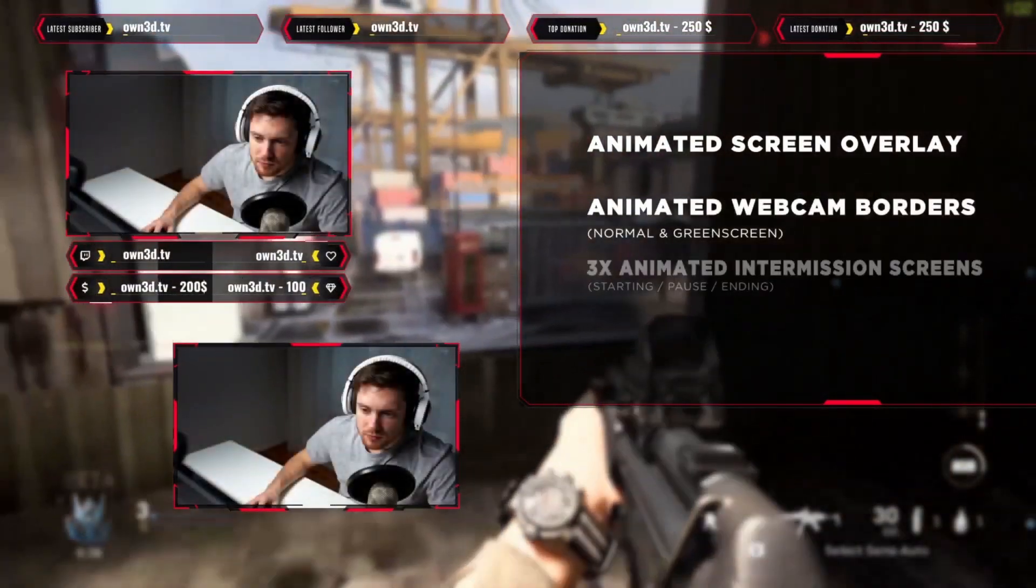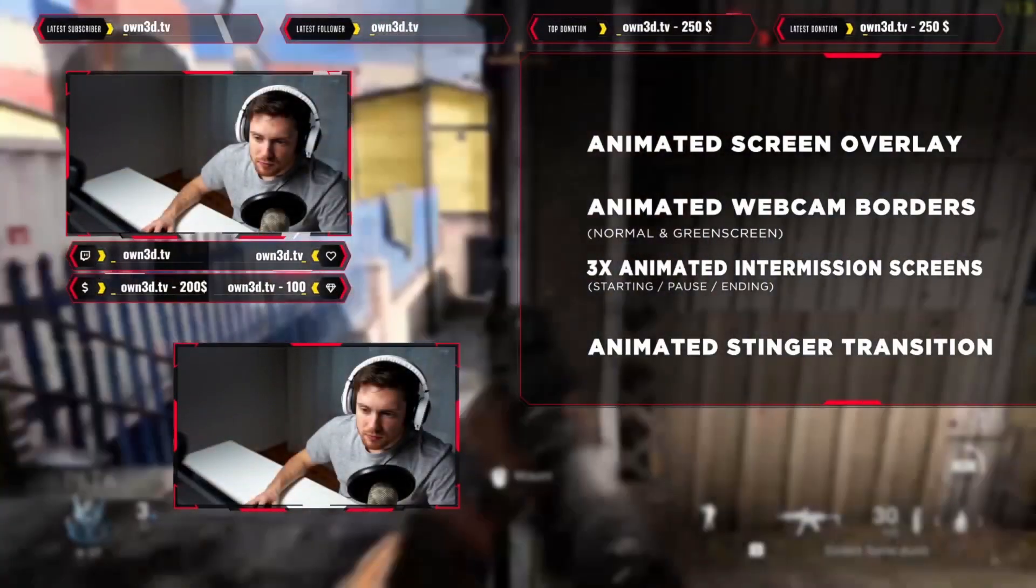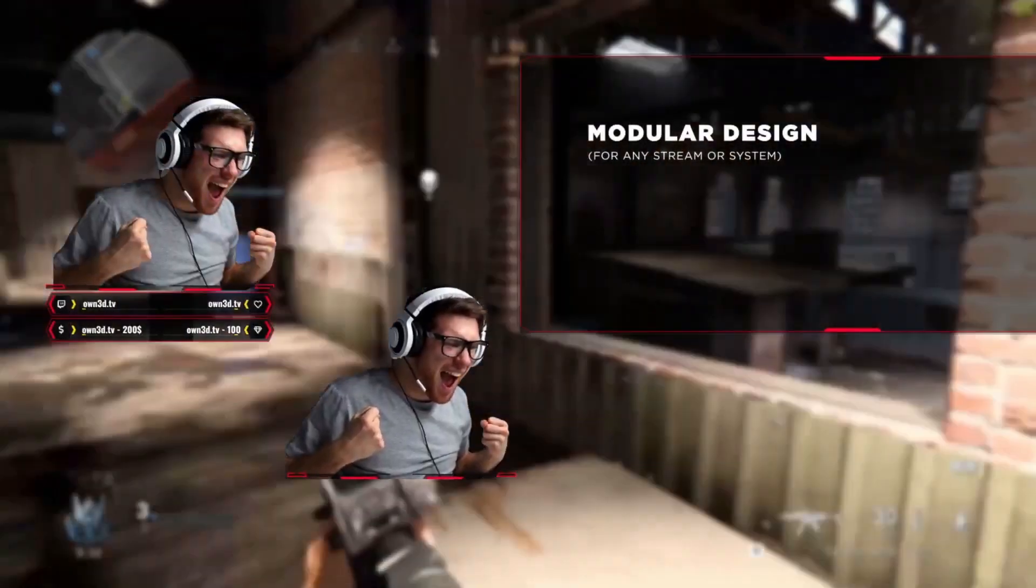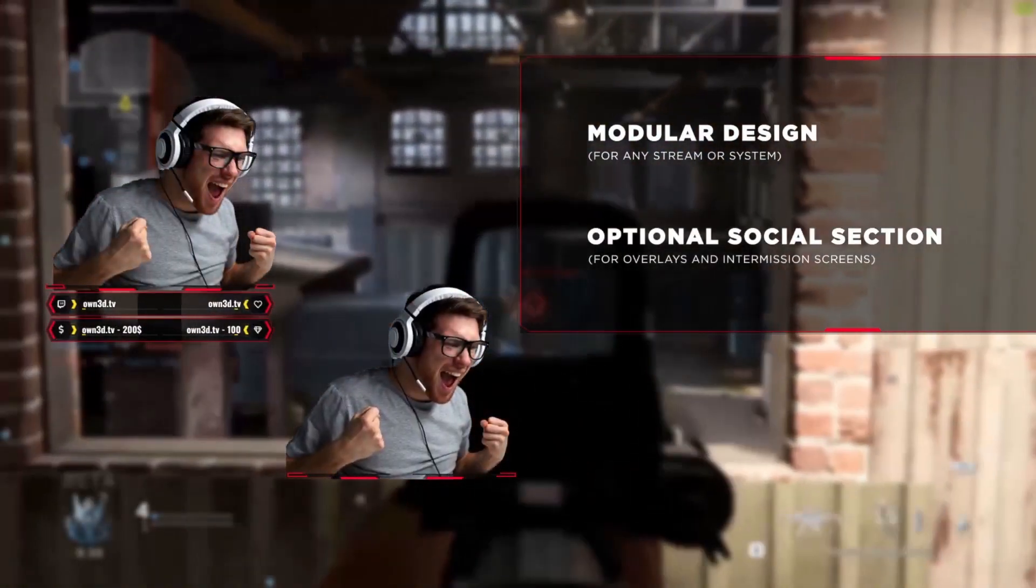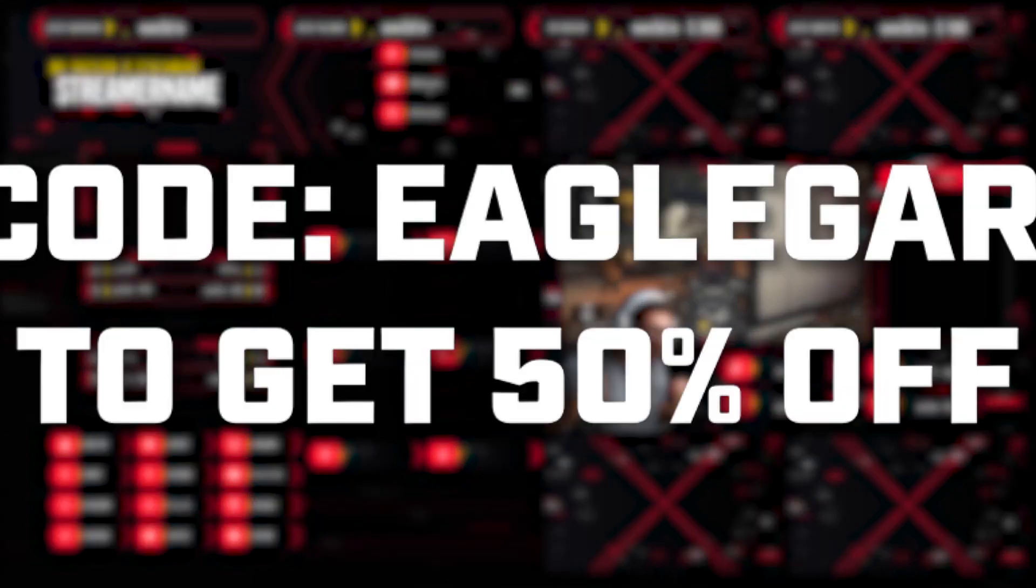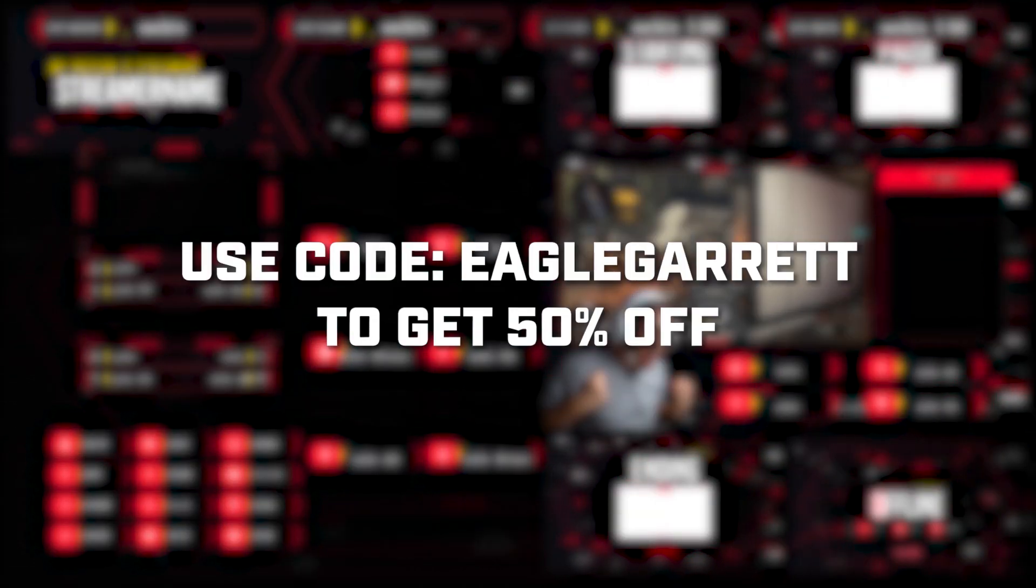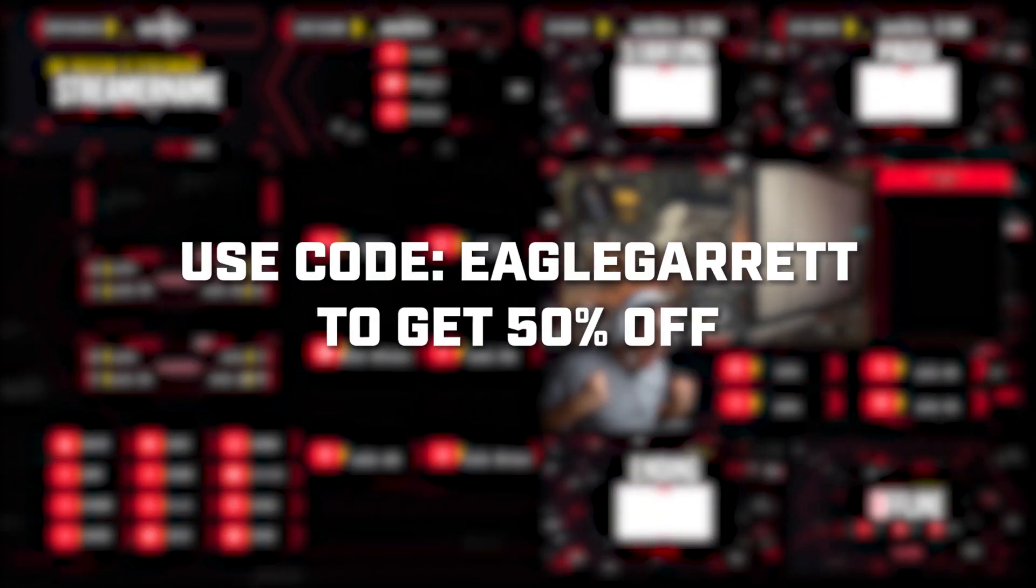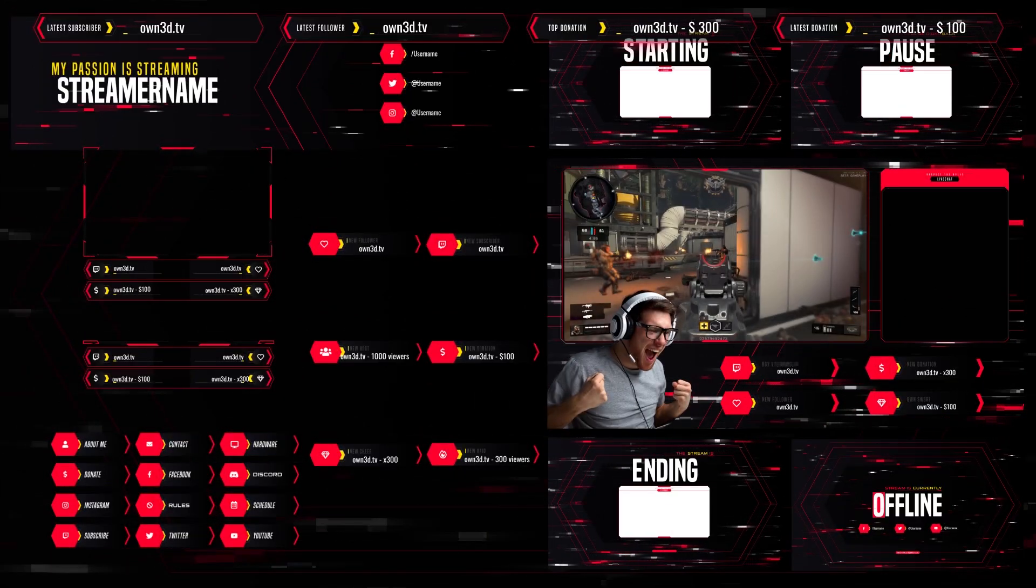and more to make sure your stream looks professional and your branding is consistent. You can even customize these overlays with the elements you want to use, making your final design specific to you. On top of all of this, you can use code EAGLEGARRETT at checkout to get 50% off of your purchase. So, check out Owned with my link in the description and get your stream set up today. Big thanks to Owned for sponsoring this video. You guys go check out that link in the description and get all of your streaming graphics taken care of.